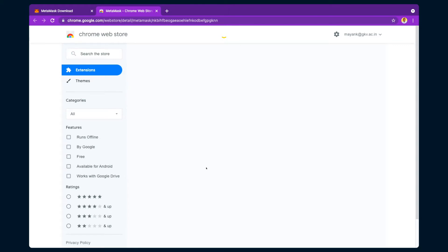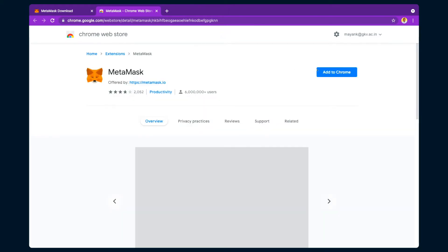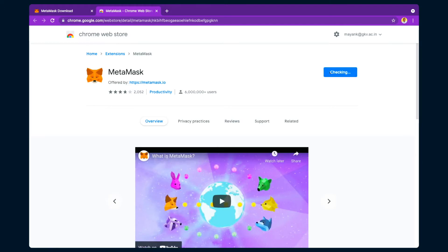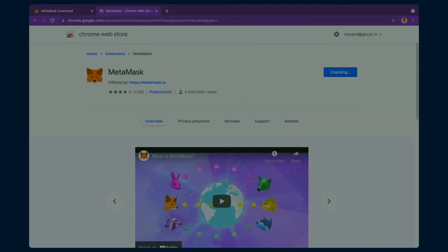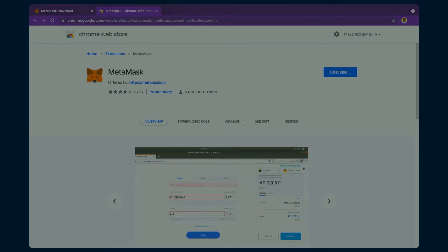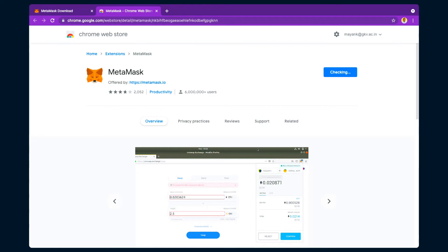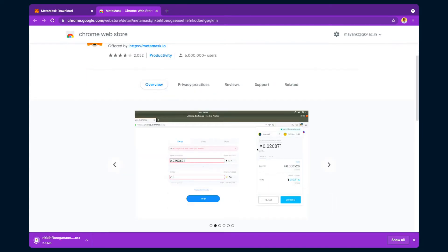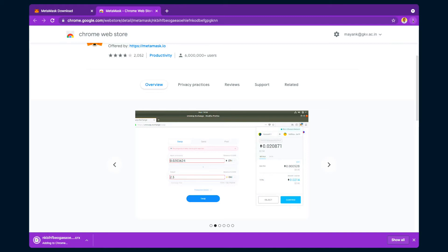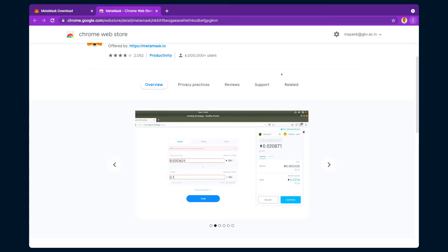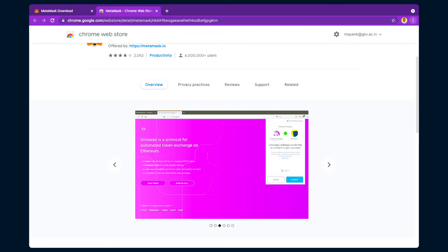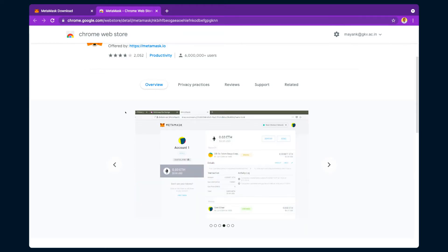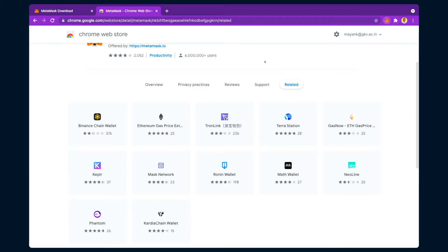After clicking 'Install MetaMask for Chrome,' it will take you to the Chrome Web Store. Click 'Add to Chrome.' It will say that it can read and change your data, so you have to allow it and click 'Add Extension.' After some time the extension will be added to your browser. You can manage extensions by clicking on the extensions icon — it will say 'Extension Added.'